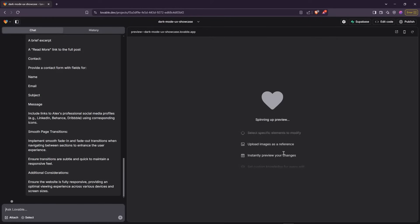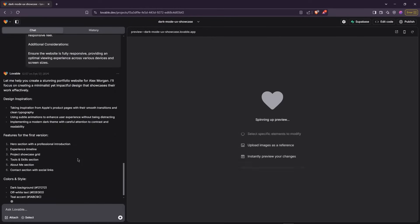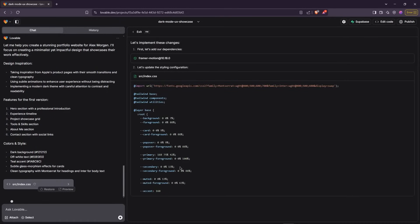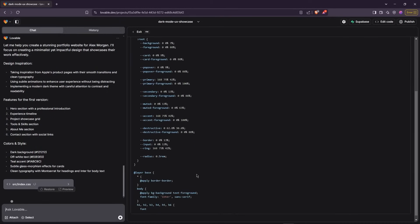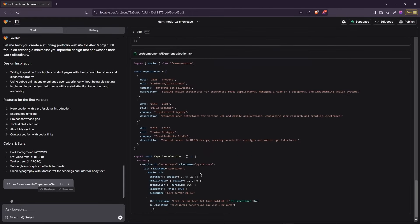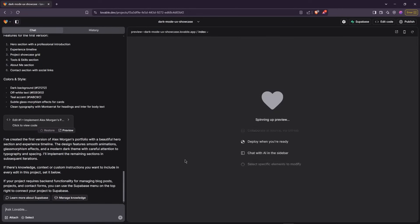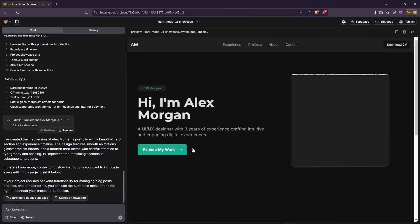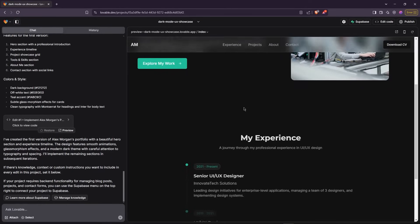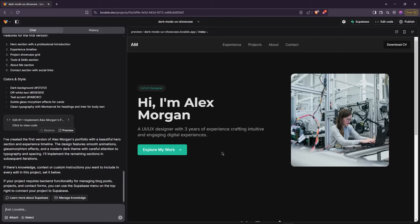It'll take a moment to process. And there it goes — it's creating the files and writing the code. Look at that! It has generated a beautiful hero section and also added the experience section.